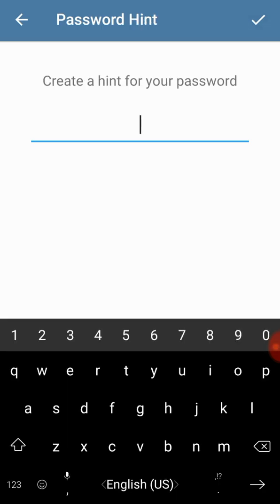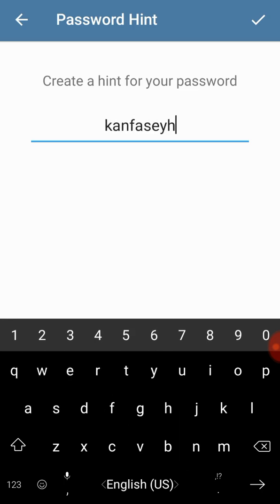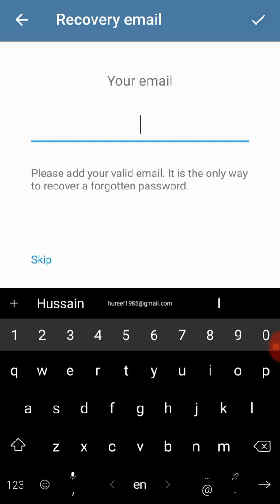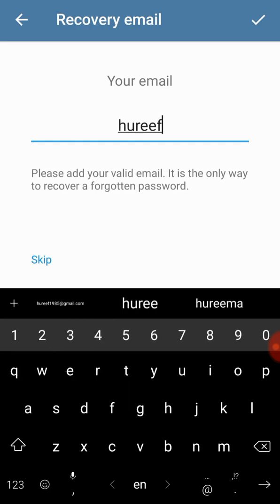What I'm going to do is I want to fill in these fields. Create a hint for your password, I'll just write a passphrase. Then I can skip this but I'll just write my email address also.